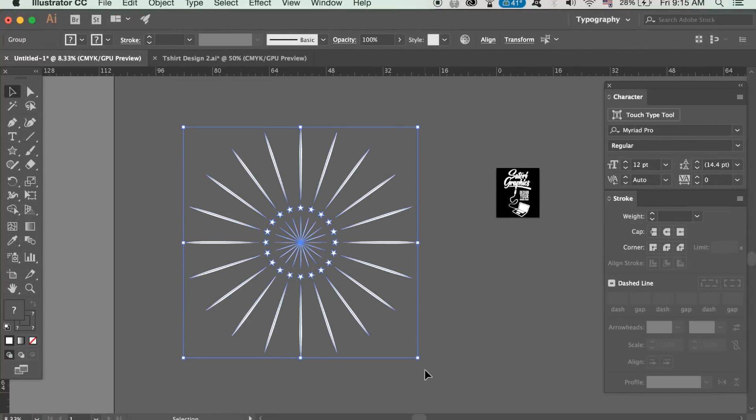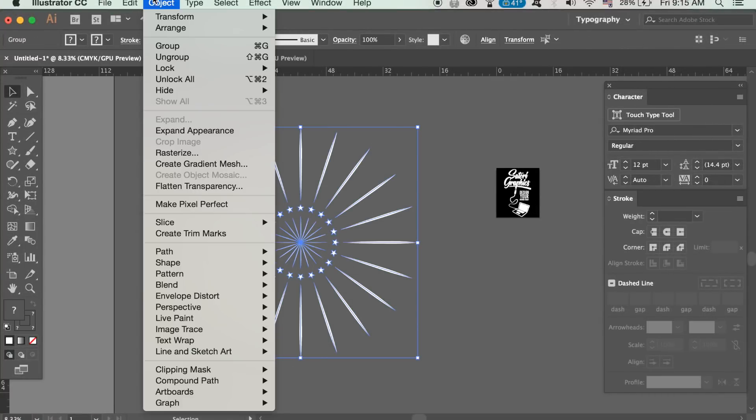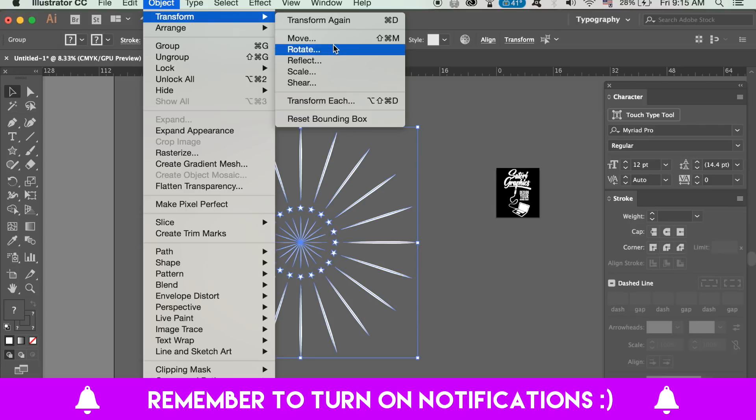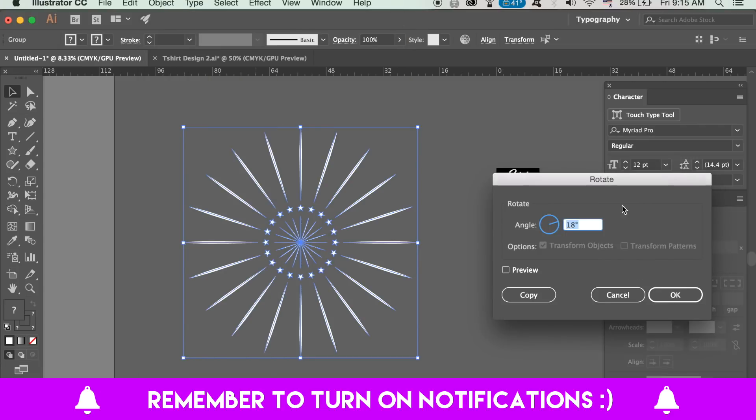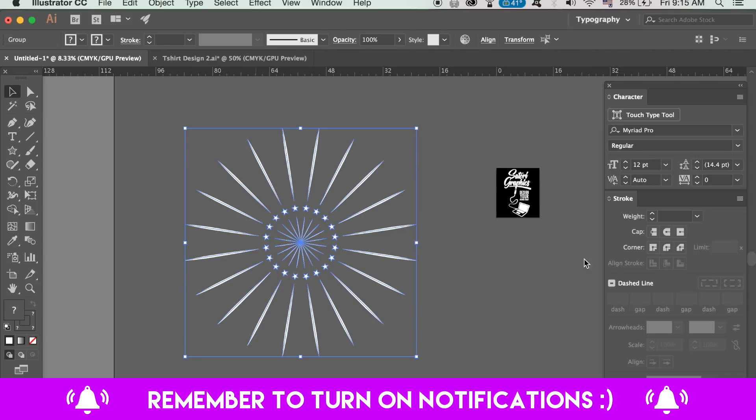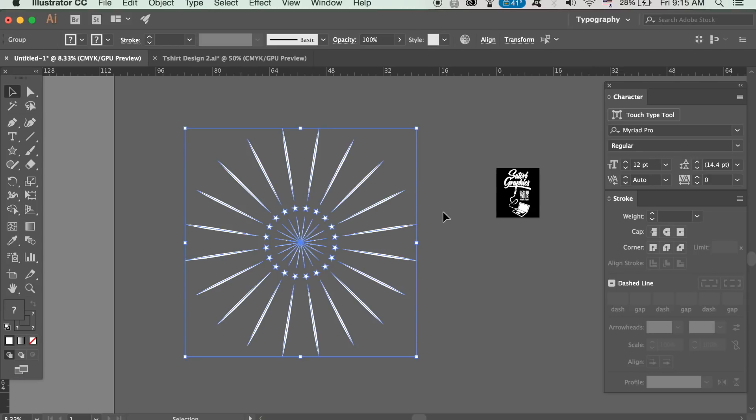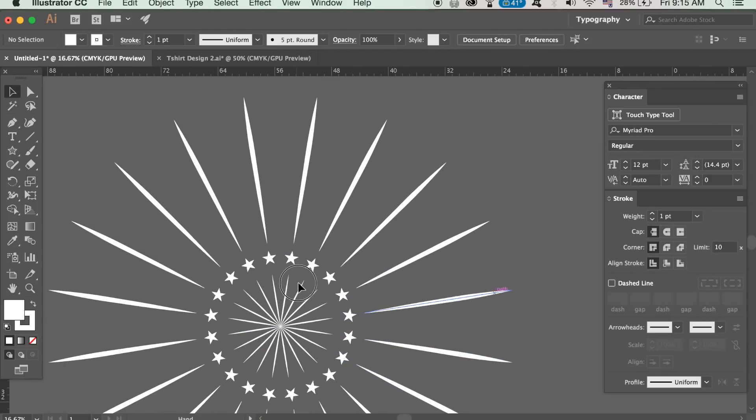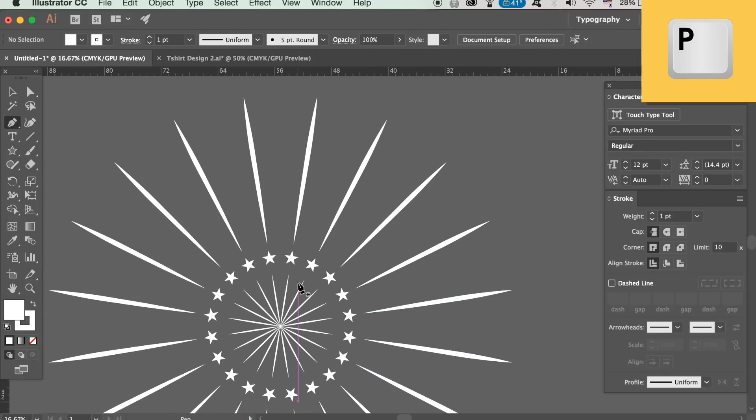Select everything and then rotate the entire design by 9 degrees. Access the pen tool and make another line like so.